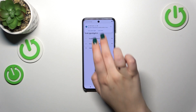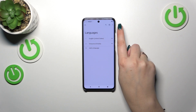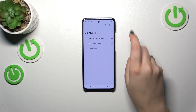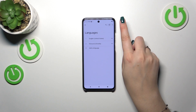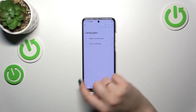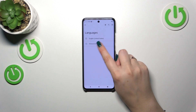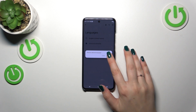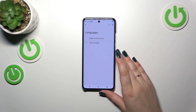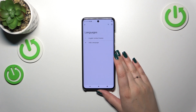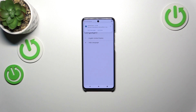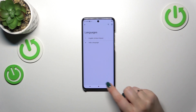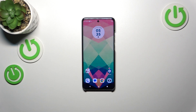If you want to, you can also remove languages from this list. Just tap on the three-dots icon in the upper right corner, tap on Remove, mark the language, and tap the trash bin — or tap Remove. As you can see, we've got only English left.